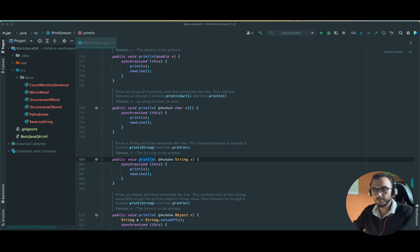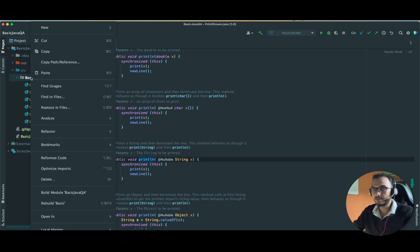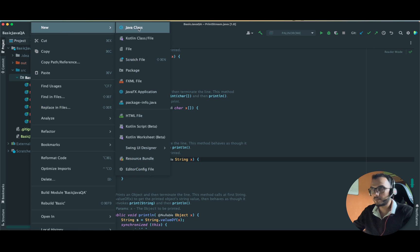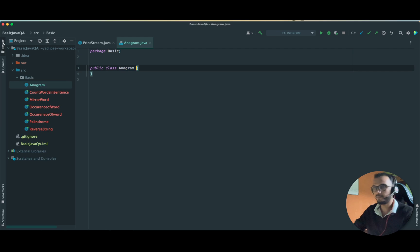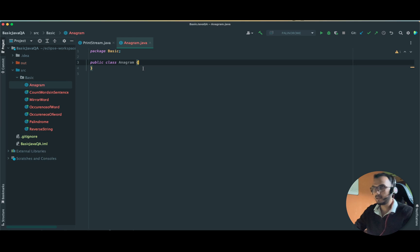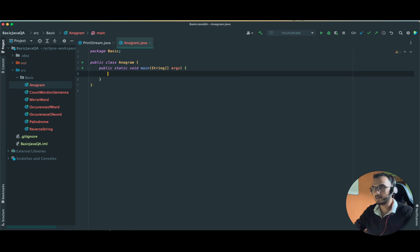Hello friends, hope you all are doing good. In this video we are going to see a program on anagram. Let's create a class anagram and before starting, let us understand what is an anagram.